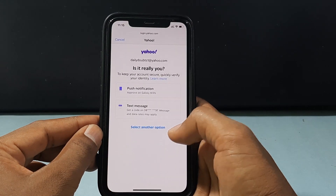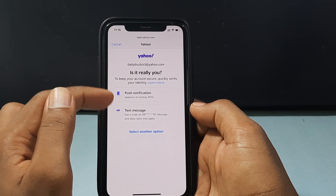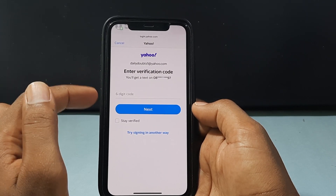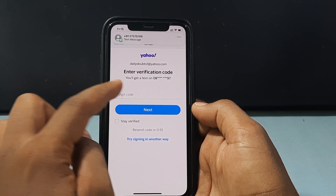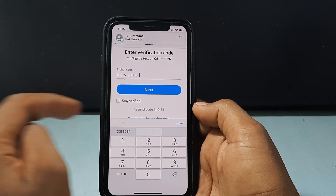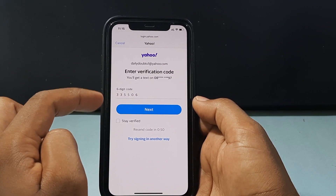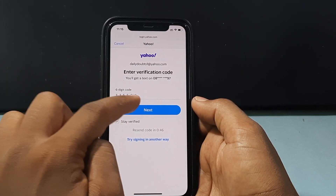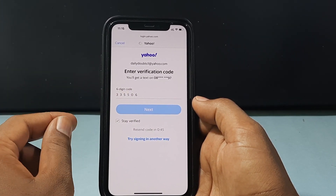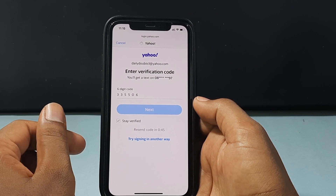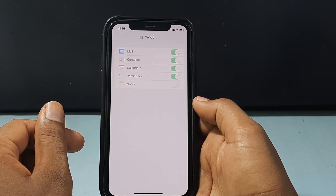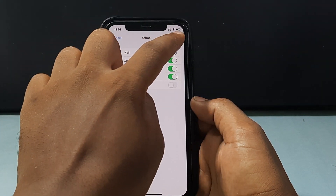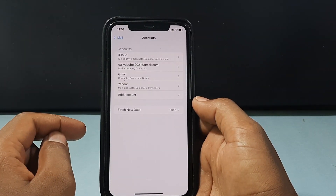Now go back again and select any one of the two options — I select text message. After you enter the six-digit code, just tap Stay Verified and click Next. After you see the Save button, just click that. Then you are done.